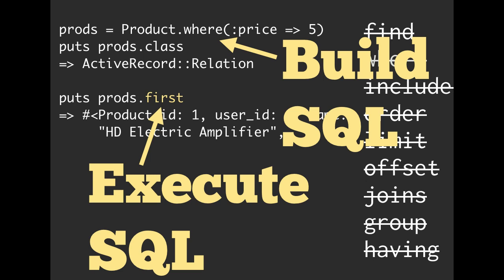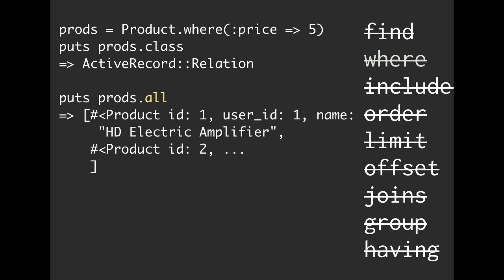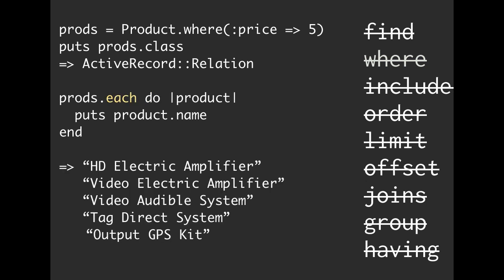Obviously we've been doing some other queries that haven't involved first. So what else can we use that can trigger this database query? Well, we can use all will trigger a database query. We can use each will trigger a database query.